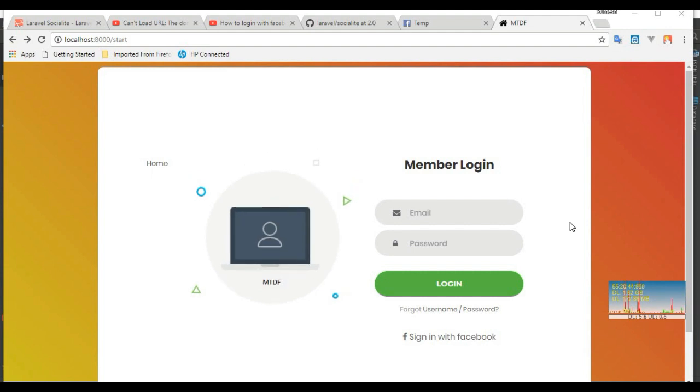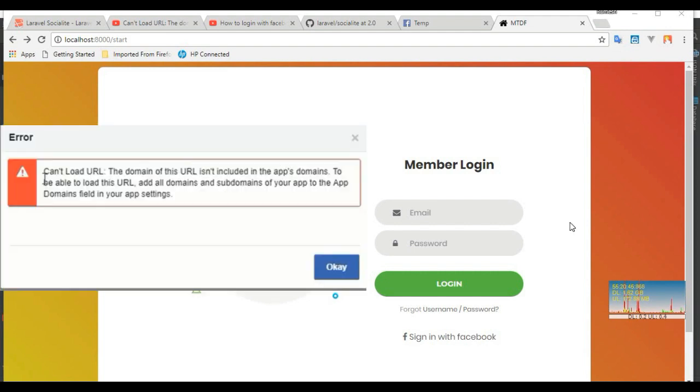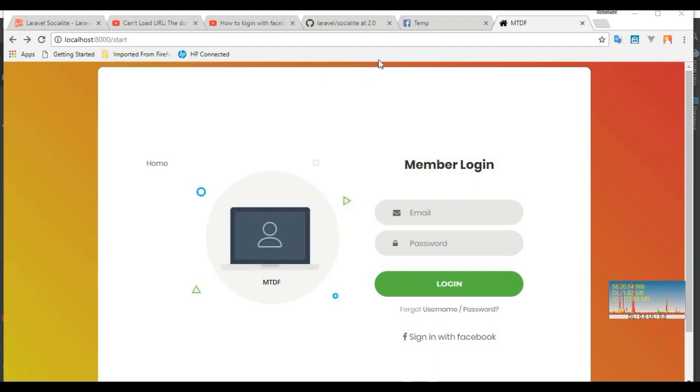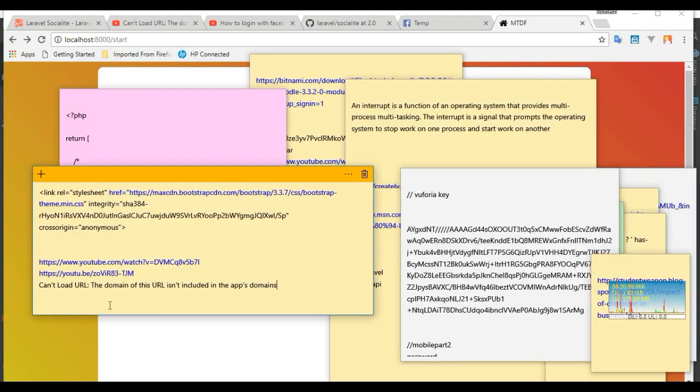Hi friends, today I'm going to show you how to solve this error on the screen: 'Can't load URL: The domain URL is not included in the app domain.' For this demonstration I use Laravel framework, but you can use any framework.